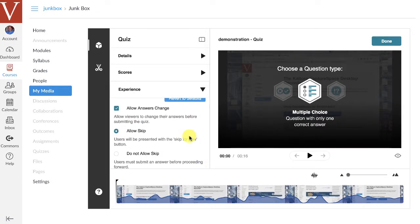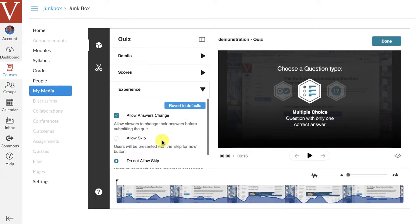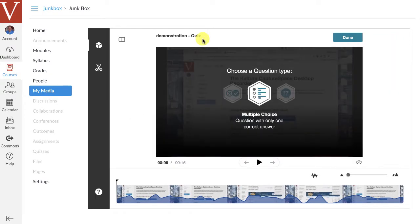And then when it comes to the experience, what I'm going to do is as they're viewing it, I will allow them to answer, but I'm not going to allow them to skip. In other words, they have to go in the sequence of the video. They can't just move around and answer the way they want. They've got to watch the full video. And so now that that's done, I can toggle that switch off, and now I'll start making the video.